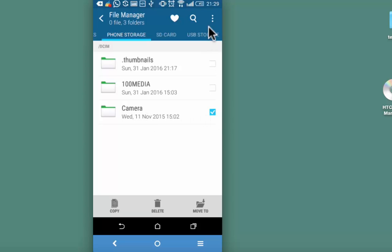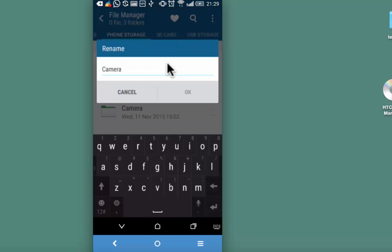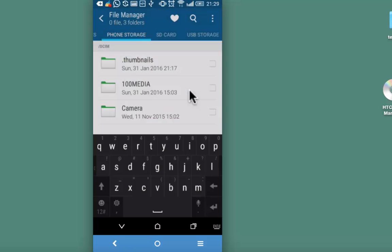Select it, click on these three dots on the top right and rename it. We are not exactly going to rename it, but just going to put a dot before the folder name and then press OK.